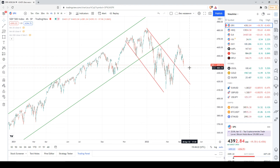That's it for today. Please share your point of view about the S&P 500 price chart as a comment below. I wish you a very wonderful day, good luck in the financial markets, and I hope to see you in the next one. Thank you for watching.